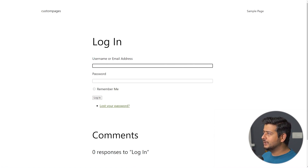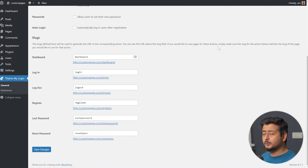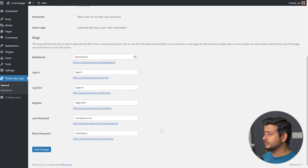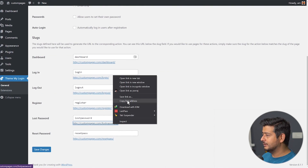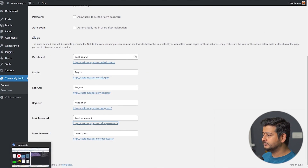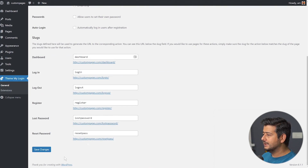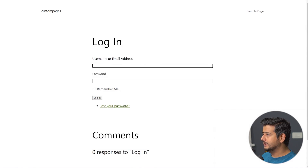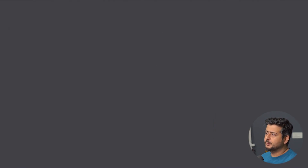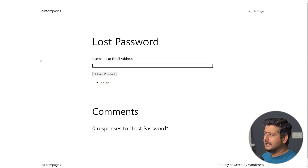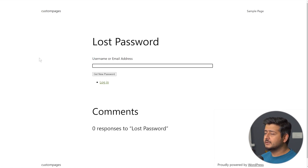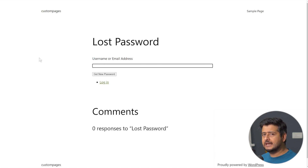This is what the plugin does — it matches the style of my theme. I can open up any of the other pages as well, like the lost password page. I'll copy this and open it up, and the lost password page also inherits the theme styling automatically.